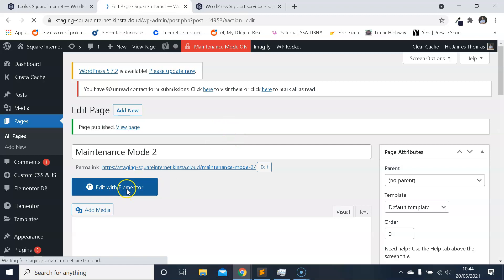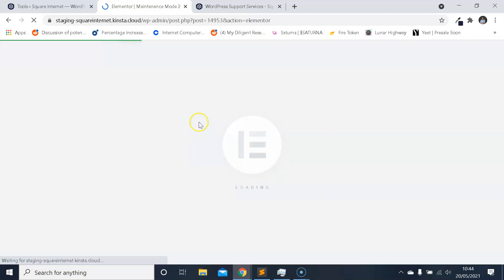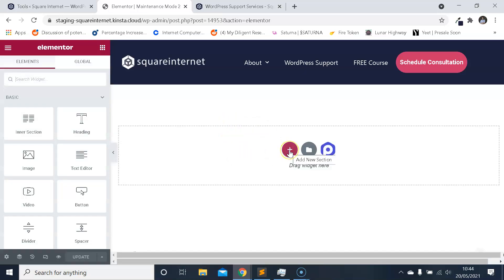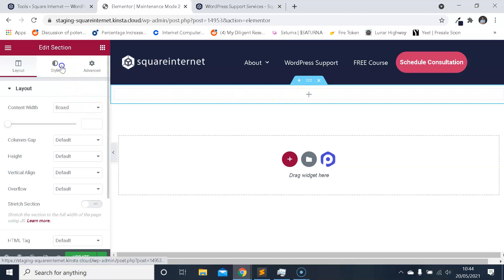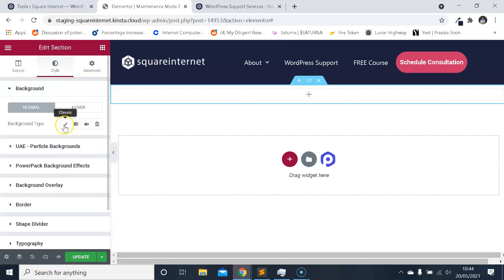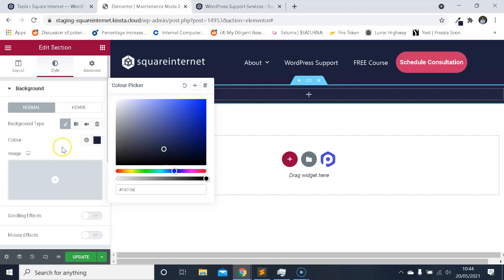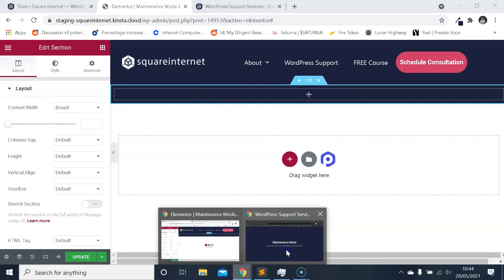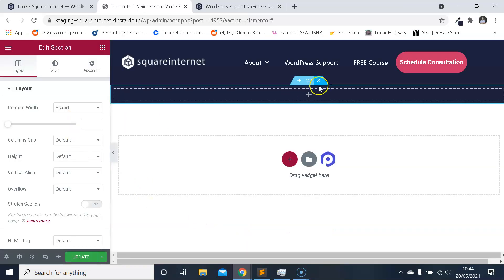And then I'm going to edit the page with Elementor to open up the Elementor editor. And I think the best thing to do for these maintenance pages is just to have a sort of background color, so a colored background and some text. So I'm just going to do that now. I'm just adding a new section, I'm going to grab the blue color I use on my website. And I'd recommend that you come into the layout, and to get that you know full page effect it's really simple. We're going to come into Layout on our section, one column section, and where it says Height we're just going to click Fit to Screen like that. So now this is automatically going to fill the whole screen regardless of the screen size.